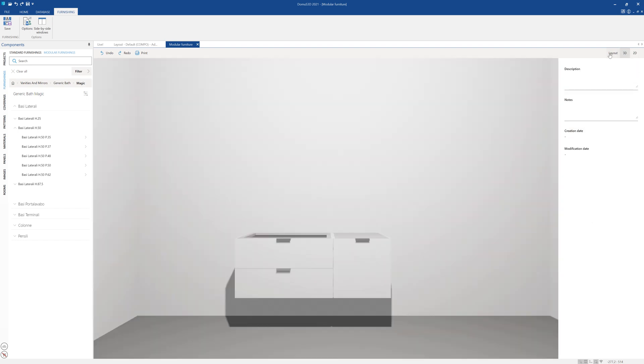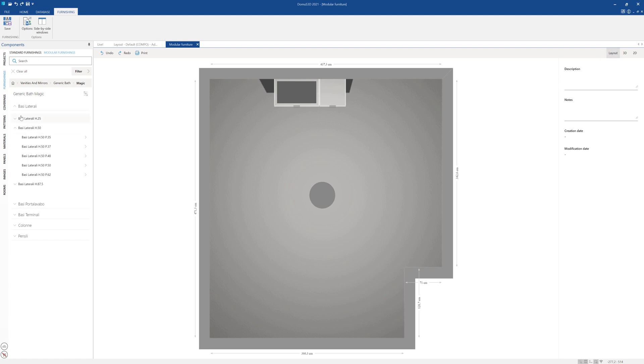Let's go back to our floor plan, choose one of the side base cabinets available and add it to our composition.